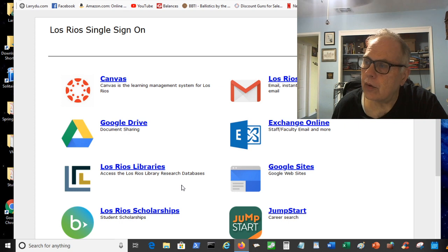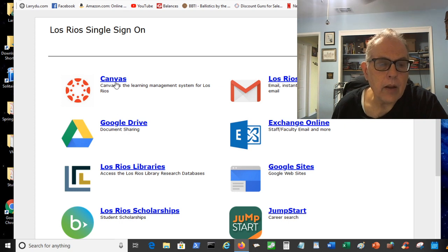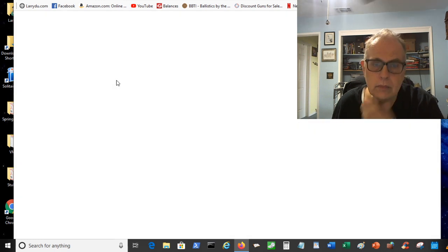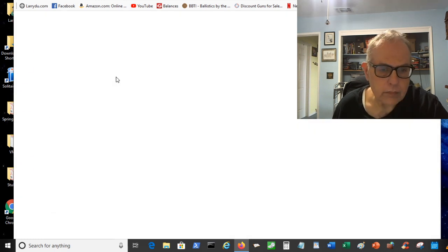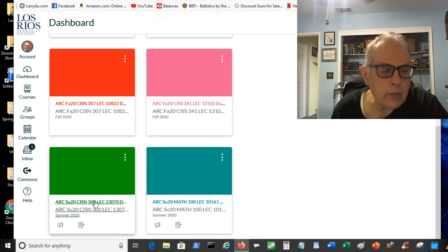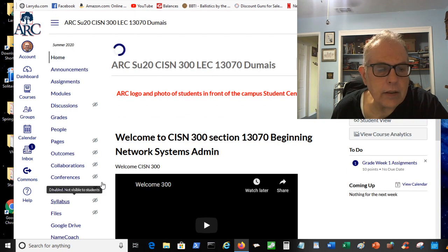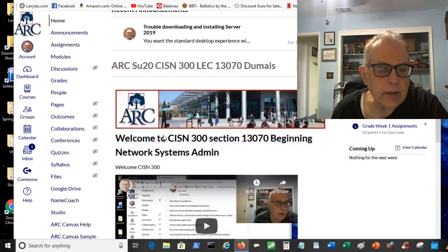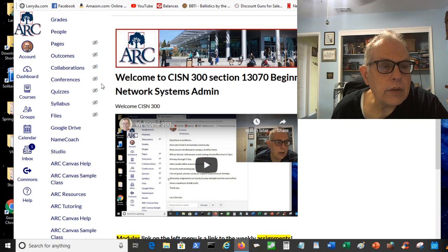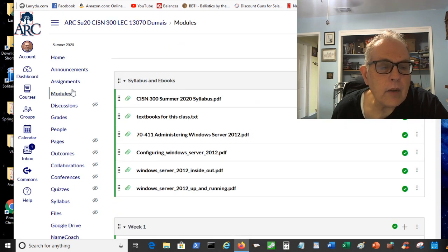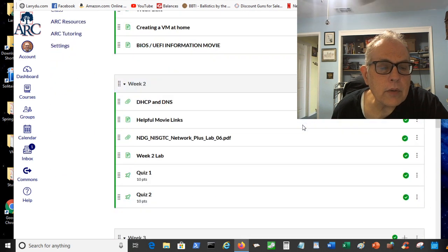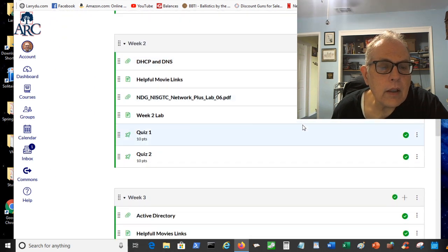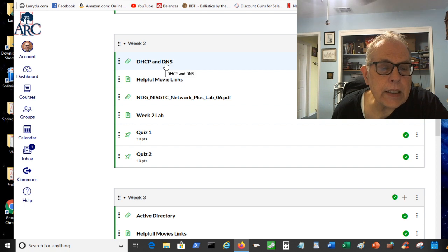I'm going to click on ARC Canvas and see what's going on there. I had another video that I put up here that showed you how to get into NetLab to do the NetLab portion of the assignment for this week. We go into Canvas and go to 300.